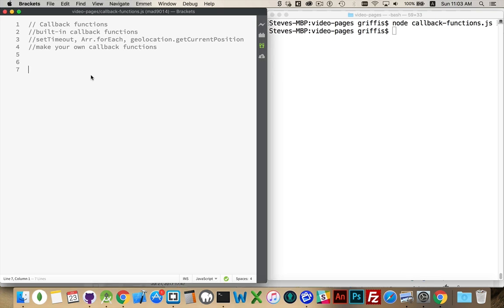There are built-in callback functions. Some JavaScript methods belonging to existing objects have parameters that they require. The method will want to know, hey, what function am I supposed to call when I'm finished? Other times, you'll build your own. You'll have one function and you pass it a second function as one of the input parameters and then it will call that when it's complete.